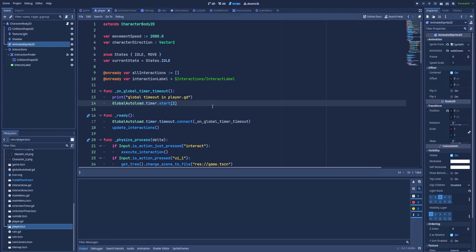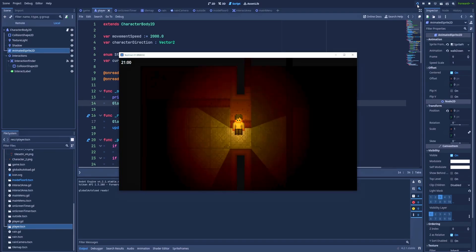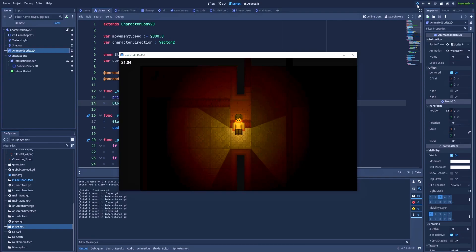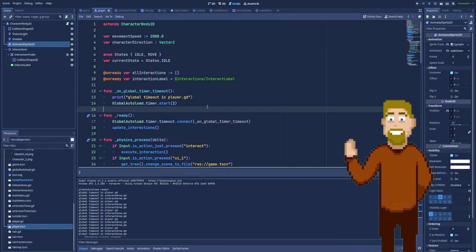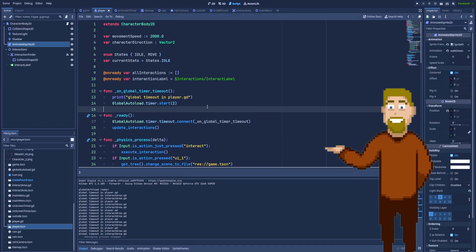But additionally, it will loop again, because we initiate the start again. So wait for it, three prints, and another three prints after two seconds. And again, and again. And we did this whole thing in the player.gd.